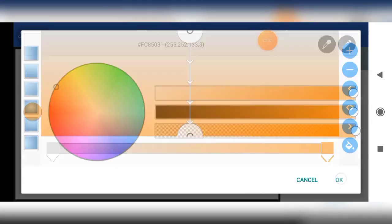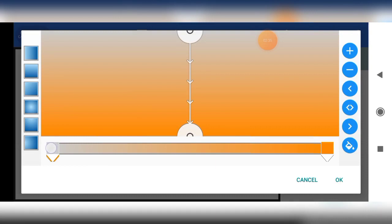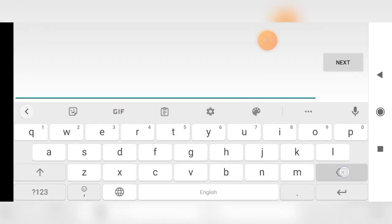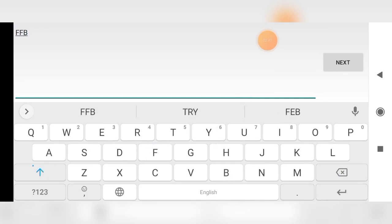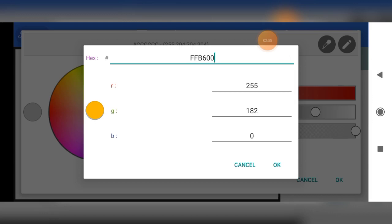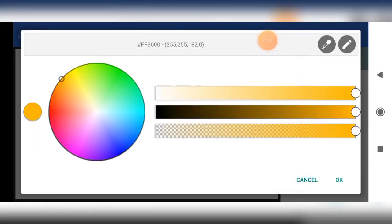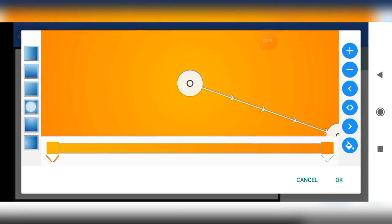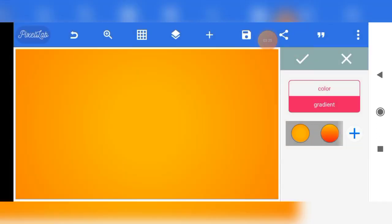Then tap on this particular node and the color code for this one is FFB600. Mark it, then tap OK. After you are done with this, tap on this particular one, then tap on this node and shift it. Tap OK, and our background is ready.